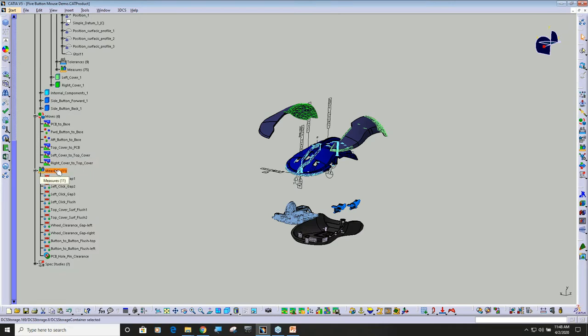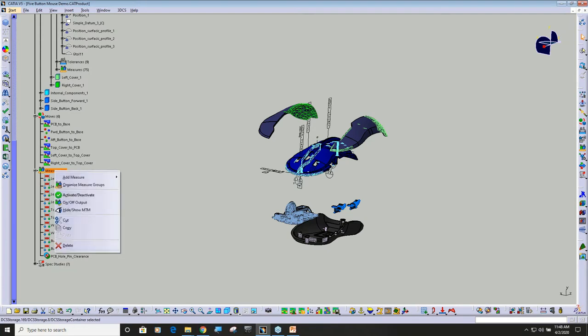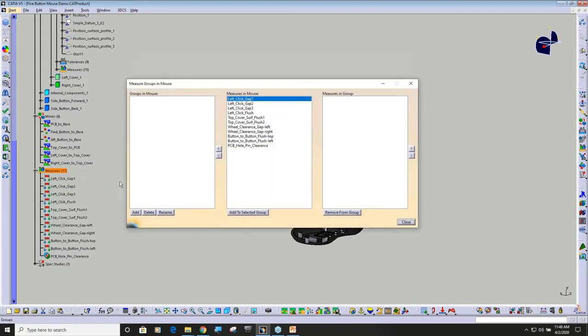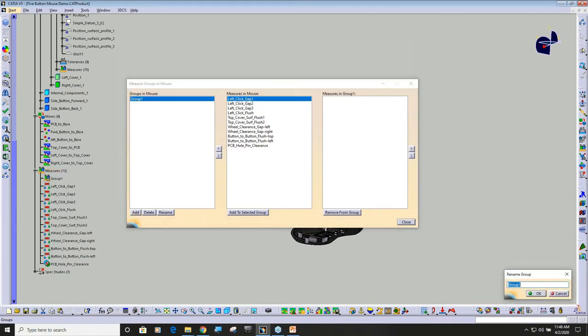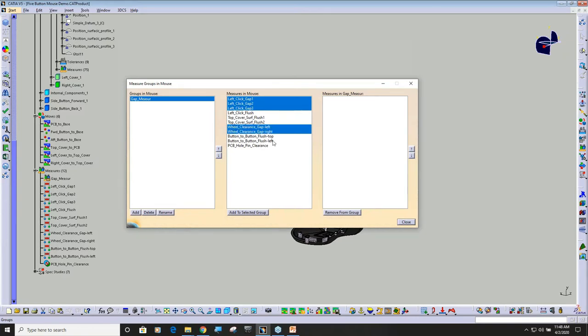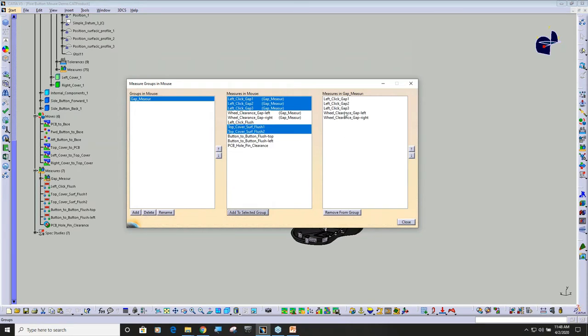You can right-click on here and say organize measurement groups, and then I'm going to say I need to add a measurement group. I'm going to rename it and say gap measurements, and then I'm going to add all of my gap measurements. Add to selected group, and now you can see these are inside this gap measurement.